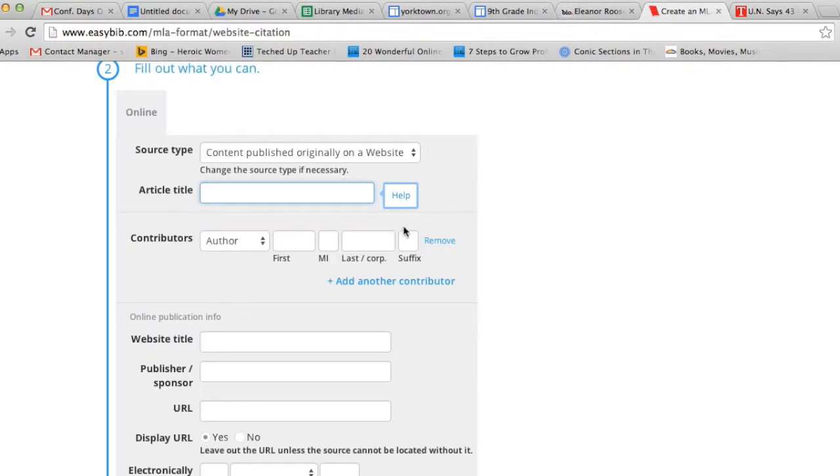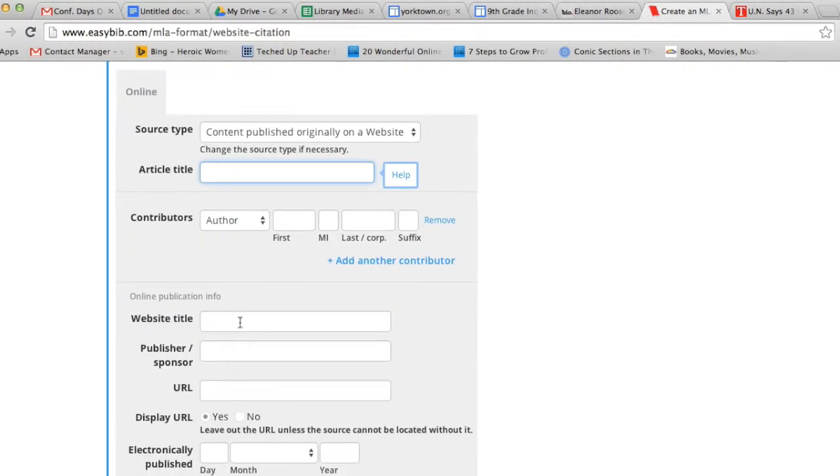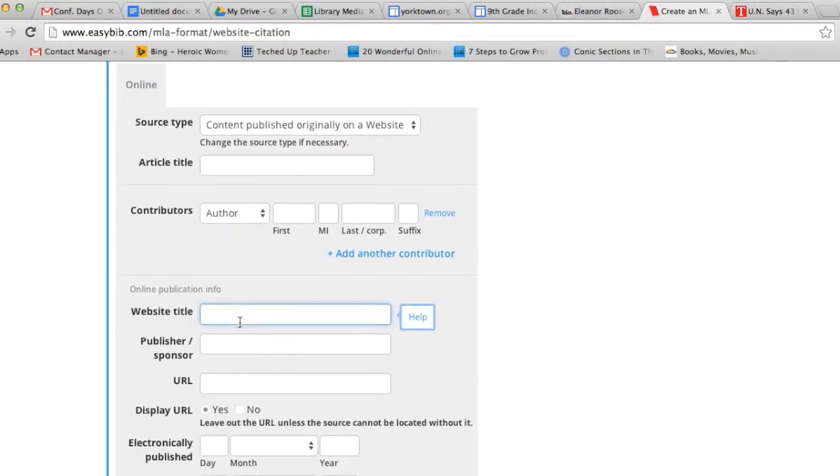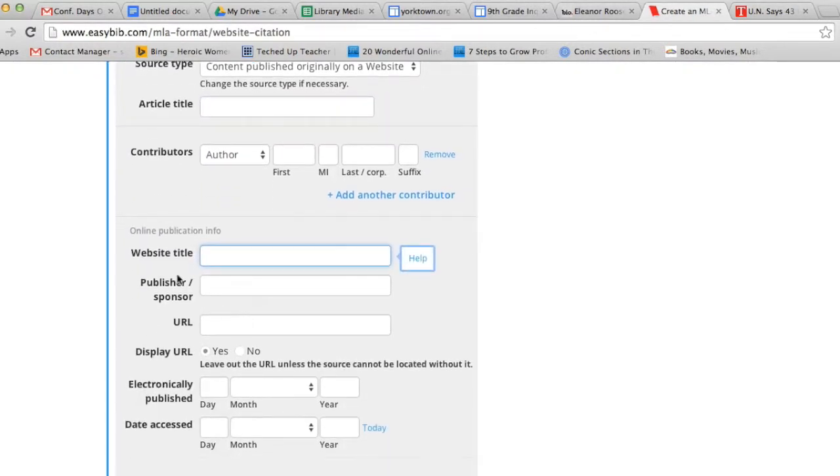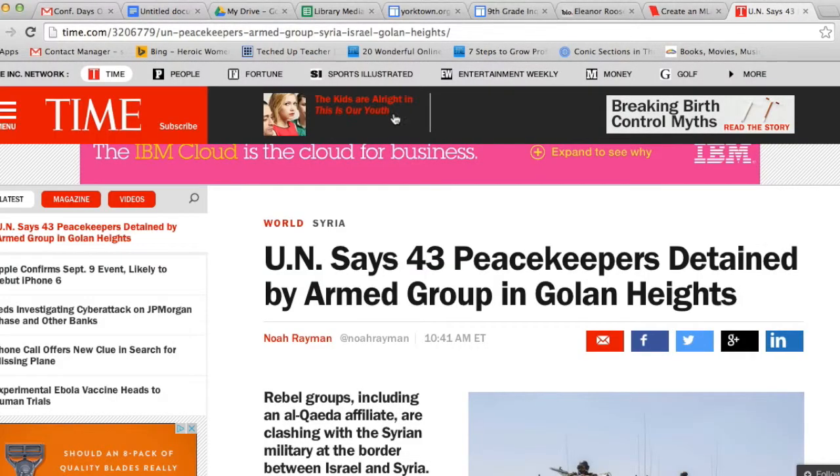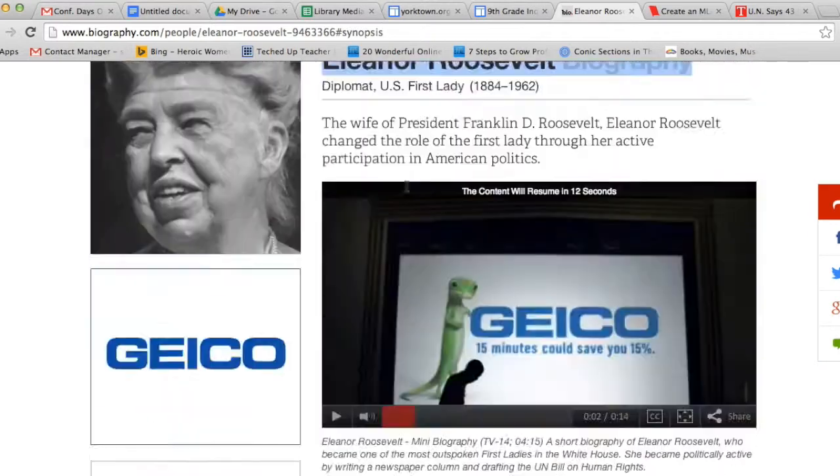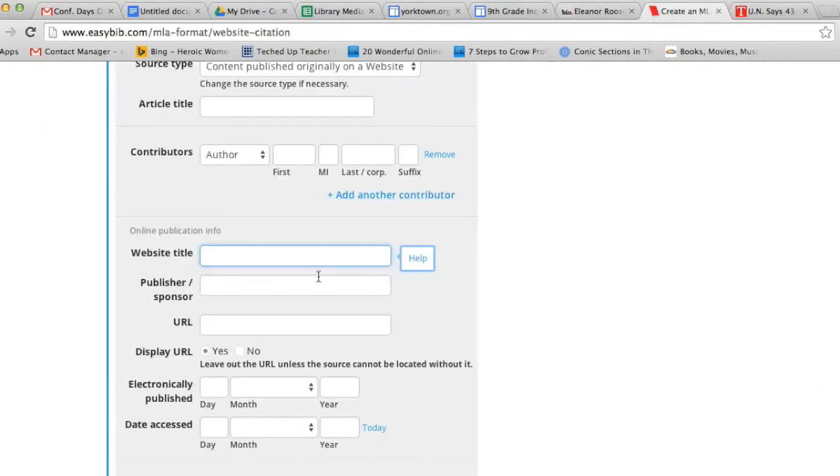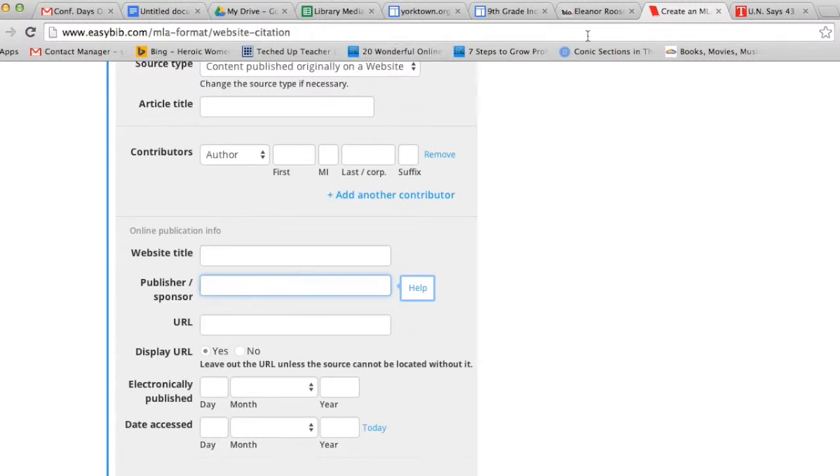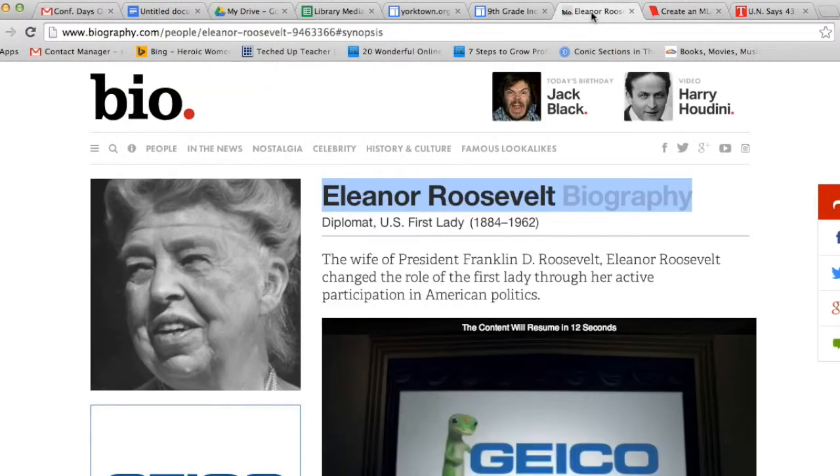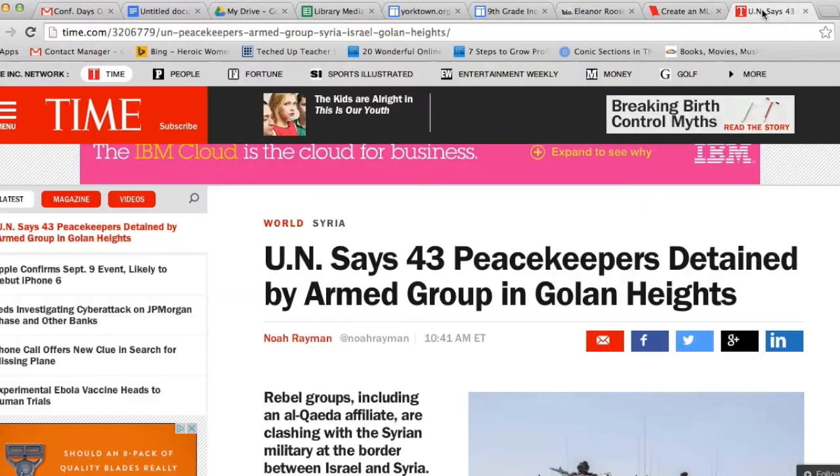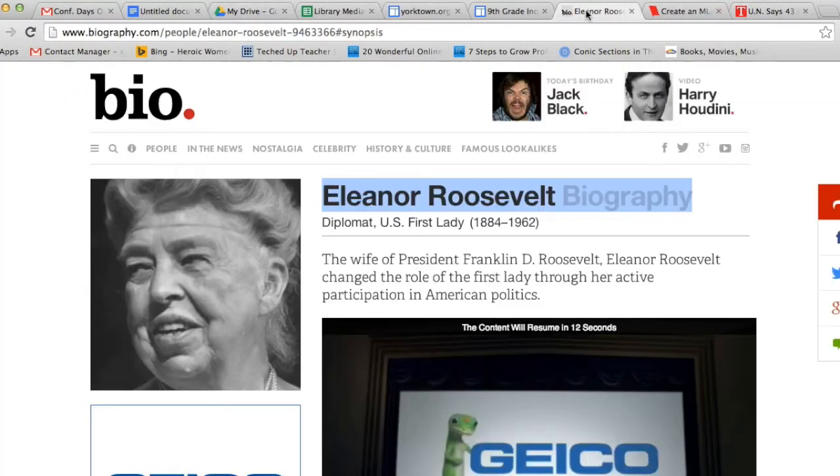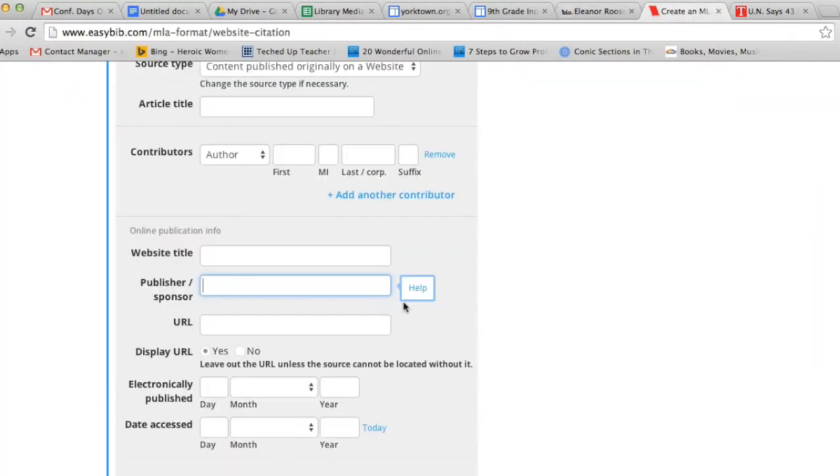The next piece of information that EasyBib asks for is the website title. In this case, it would be Time. In the Eleanor Roosevelt case, it would be Biography.com. It then asks for the publisher or sponsor. This would be the same information for Biography.com or Time, the same as the name of the website.